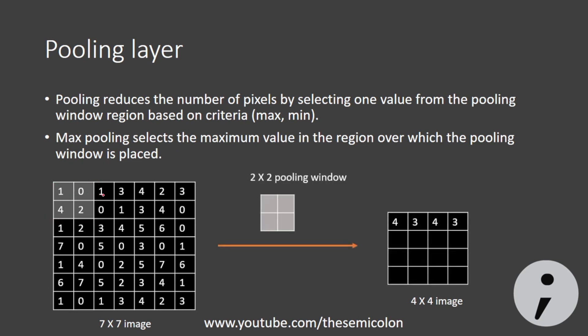We take a pooling window of some size and move the pooling window from left to right without repeating pixels. They do not overlap at all. And then we take the maximum value from the window. As a result, we are reducing the number of pixels by a factor of the window size.